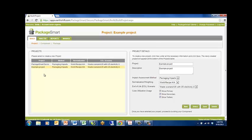After selecting the project, you can build, analyze, or create reports for your project.